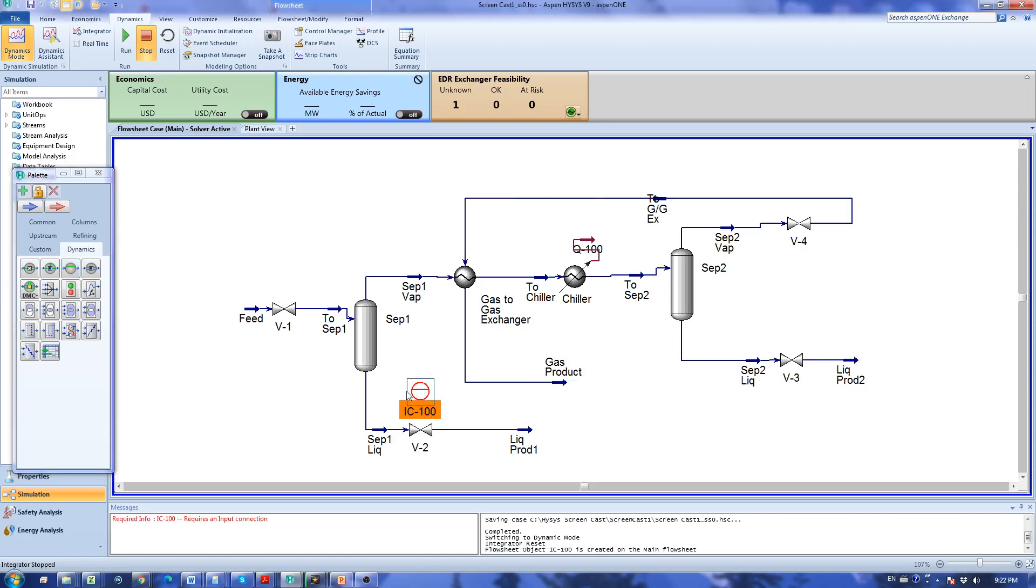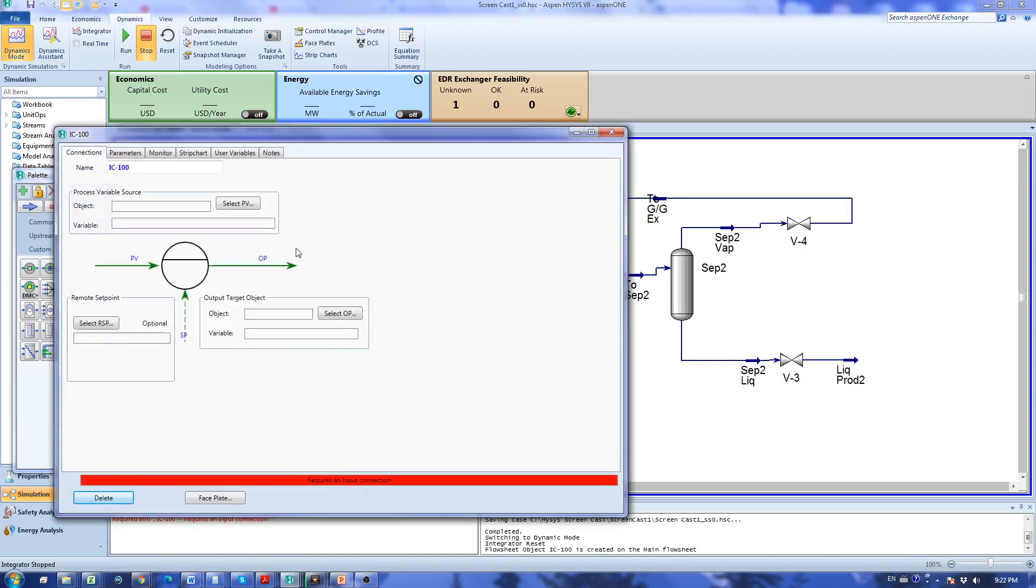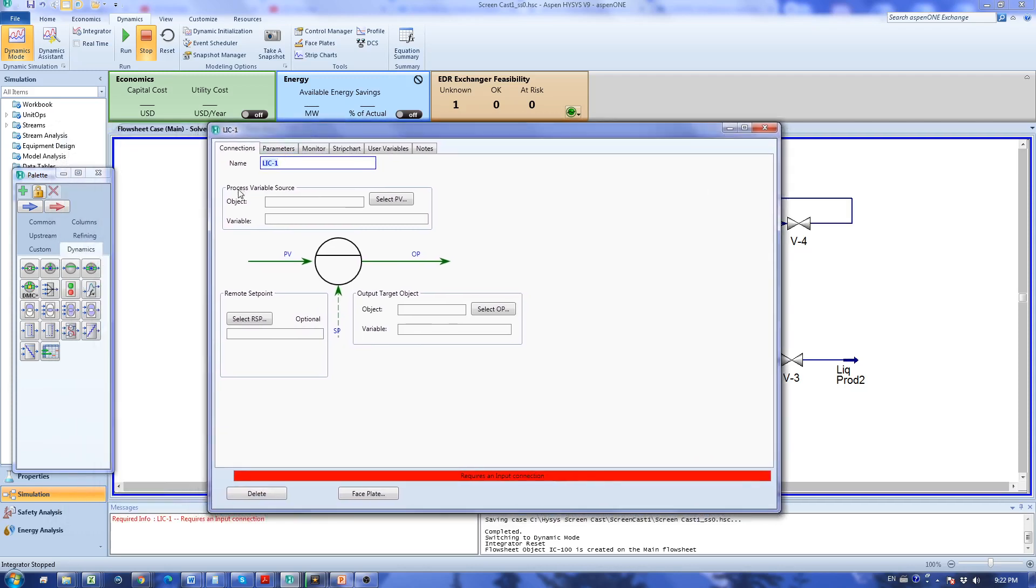I'm going to place it here. I'm going to rename this to LIC1, so now I have to define the process variable that goes into this controller.